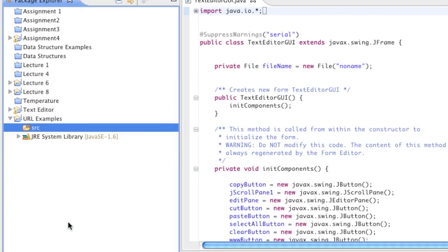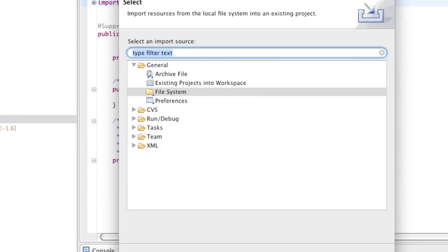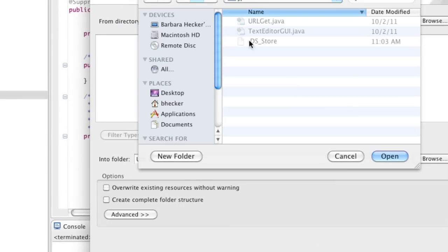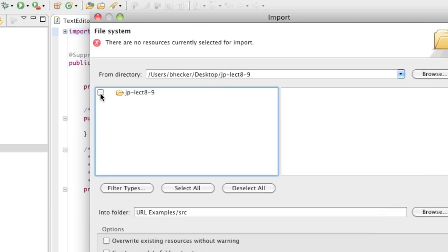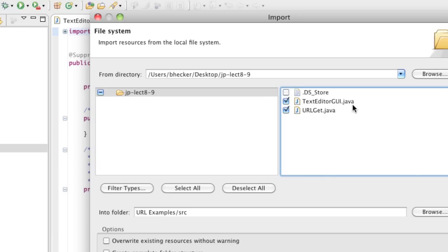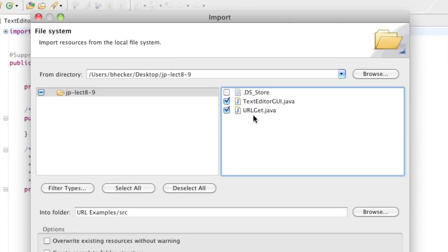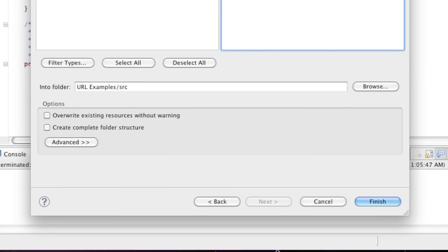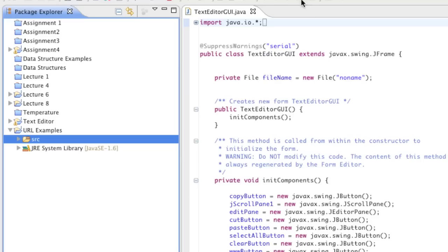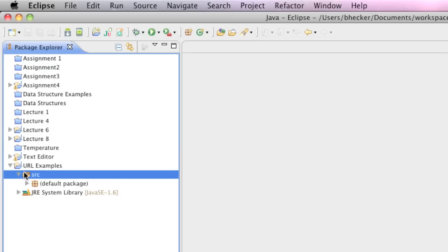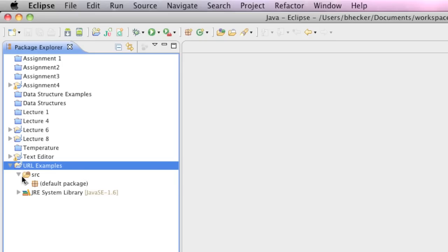Right mouse click, go to Import, select the file system, click Next, browse to where you put the files on your desktop — JP 8 and 9 — and click Open. You want both files because they both work together. You need to put both in the same package because the text editor GUI is going to use the URLGet class. Click Finish, and now I have an Eclipse project with these two files in the default package.